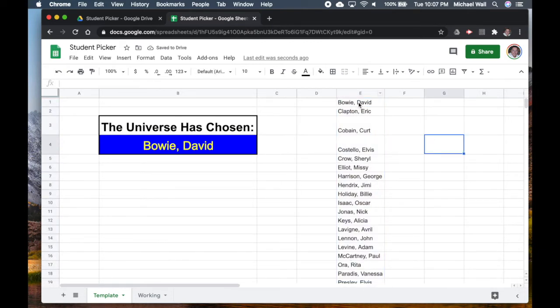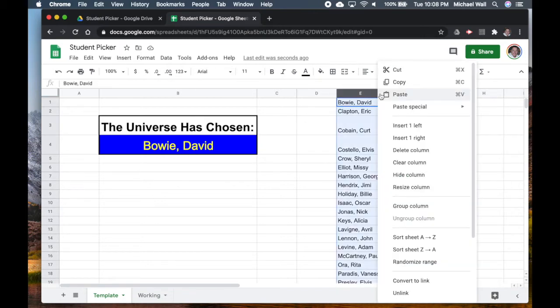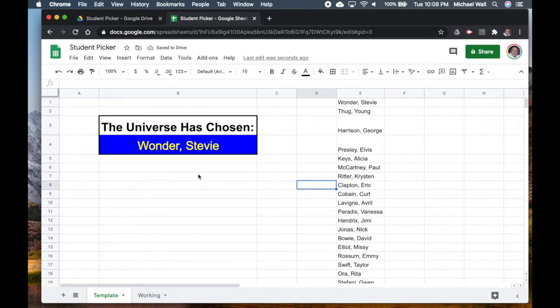Now we've got an alphabetical list and you can see E1, David Bowie, shows up over here. If you want to do this the quickest way, you keep your list over here and you just use this pull-down menu.